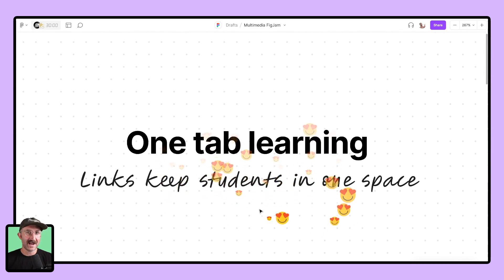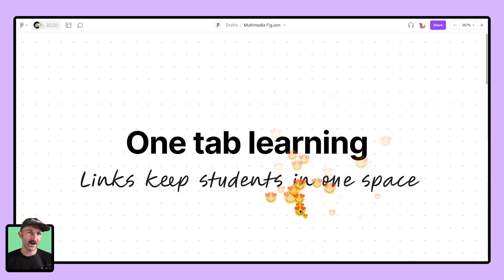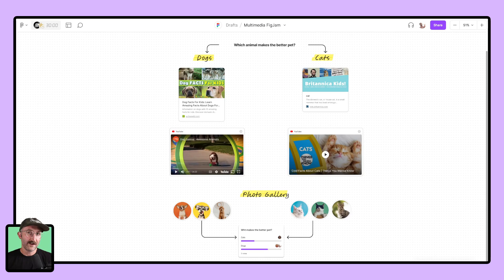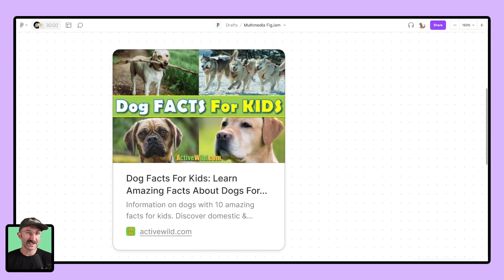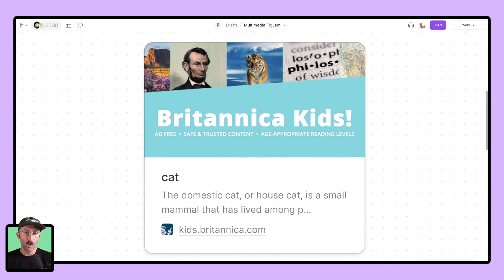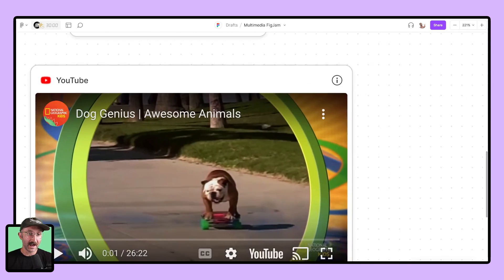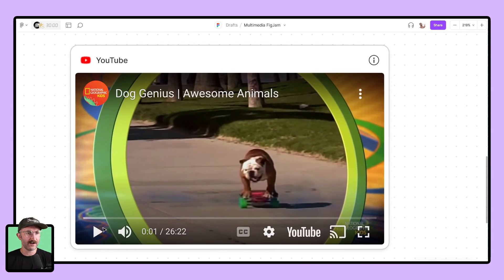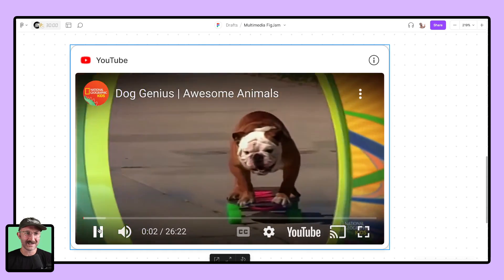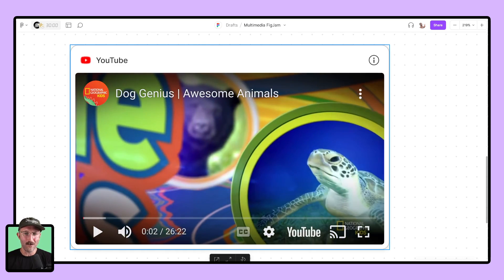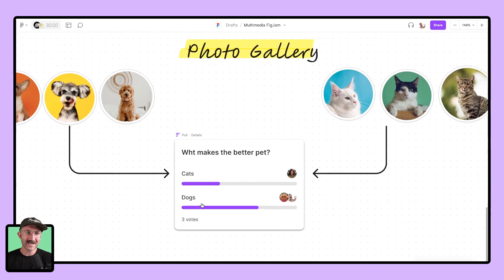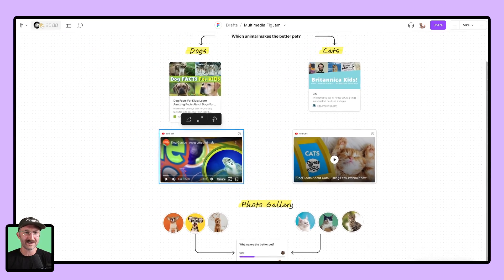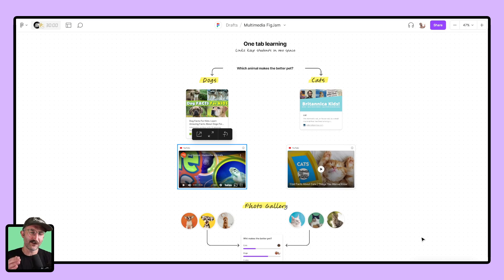And that is the idea of one tab learning and multimedia done the right way inside of FigJam. If you look here, we got very similar elements to the example before, but we got some nice looking cards. Students can see what is behind this link. What's it about? What are they going to be accessing when they click on it? And wait, there are YouTube videos that are played natively inside of FigJam. Oh my goodness. Yes, there are. And there's even some multimedia elements like polls that we're going to go over today to make your lessons as successful for your students as possible using multimedia correctly.